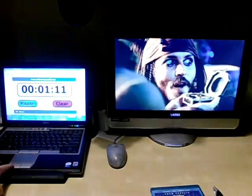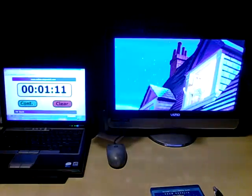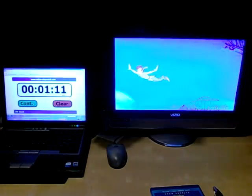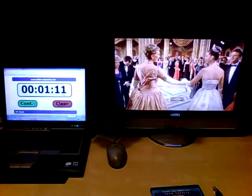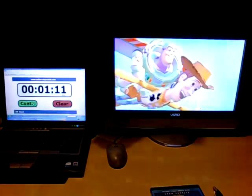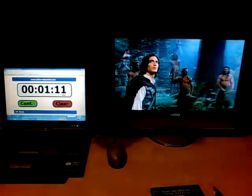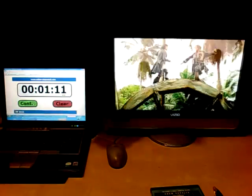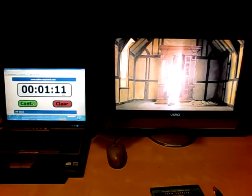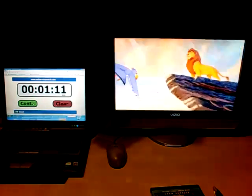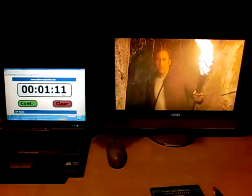There we have our heading. There we go. 1 minute and 11 seconds. That's how long it took to come to this introductory screen.